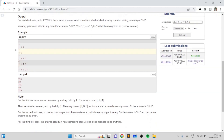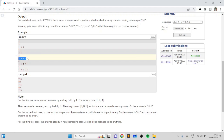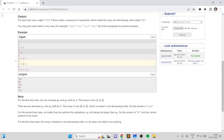In the second example, since the first element will always be greater than the second element, we print no. In the third example it's already sorted, so we print yes. In the fourth example the answer is no because whatever operations you try, you won't be able to sort it.